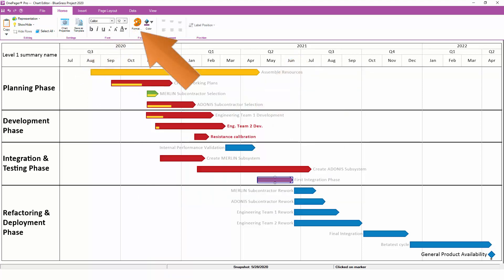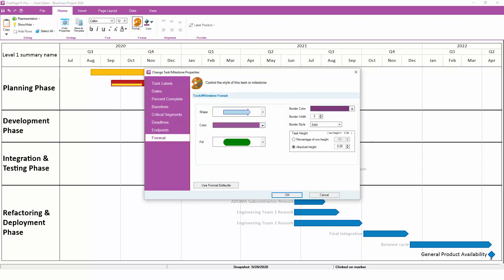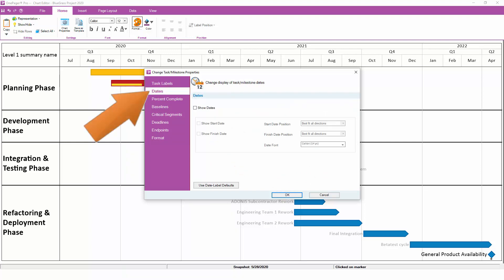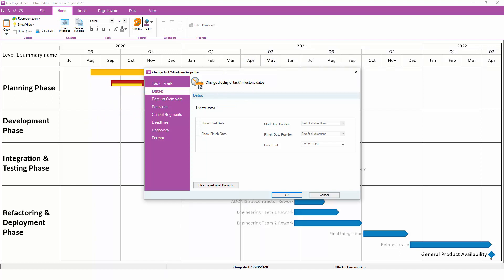Notice that the Format form has a lot of other settings. You can also enlarge the task to make it stand out more, or you could turn a task label on or off. Maybe you want to show a key milestone date. If you think you're going to be doing a lot of manual formatting, we encourage you to explore the Format form in more detail.